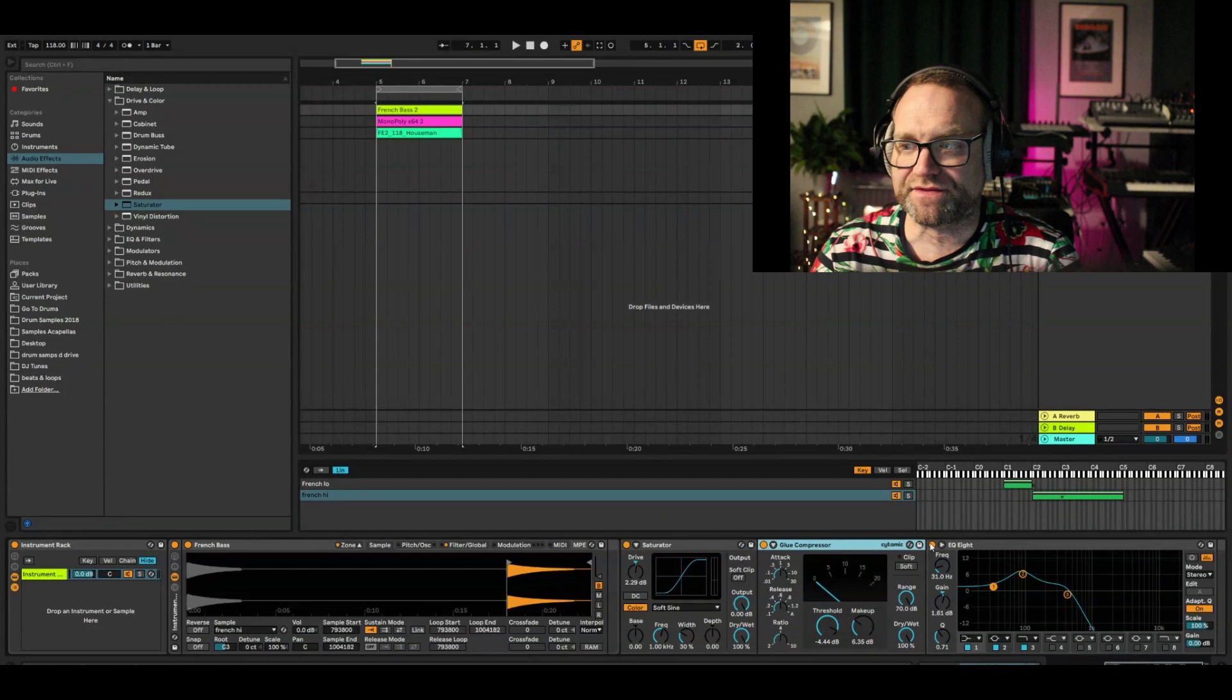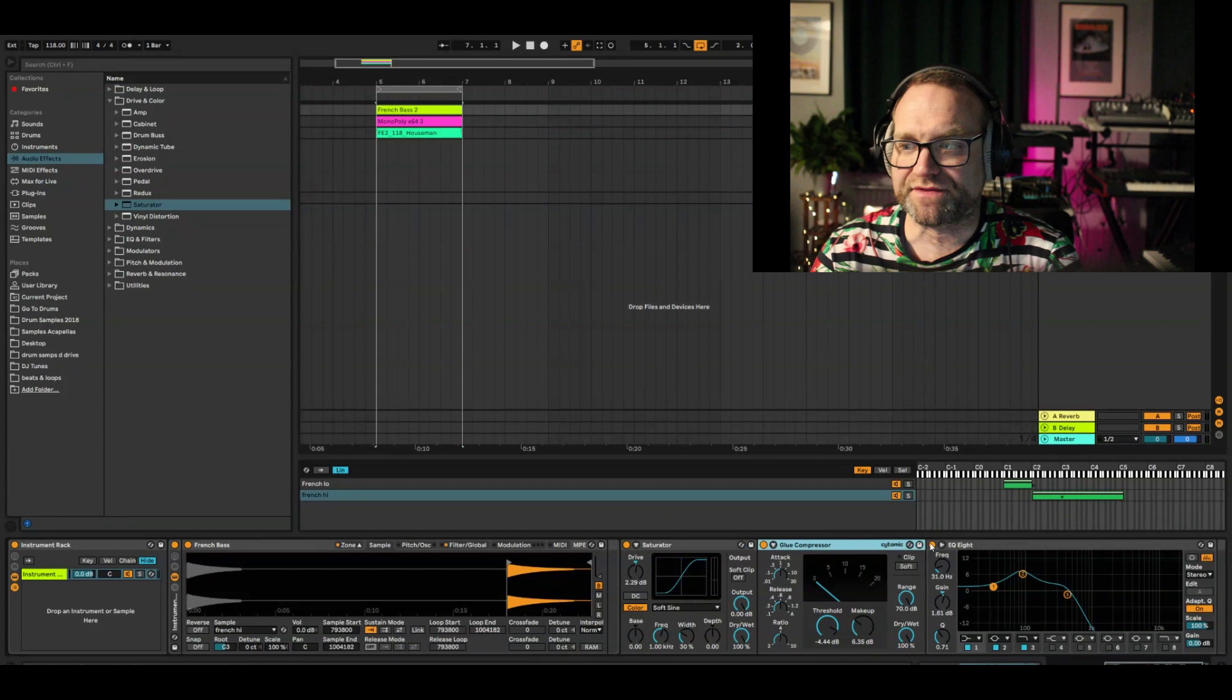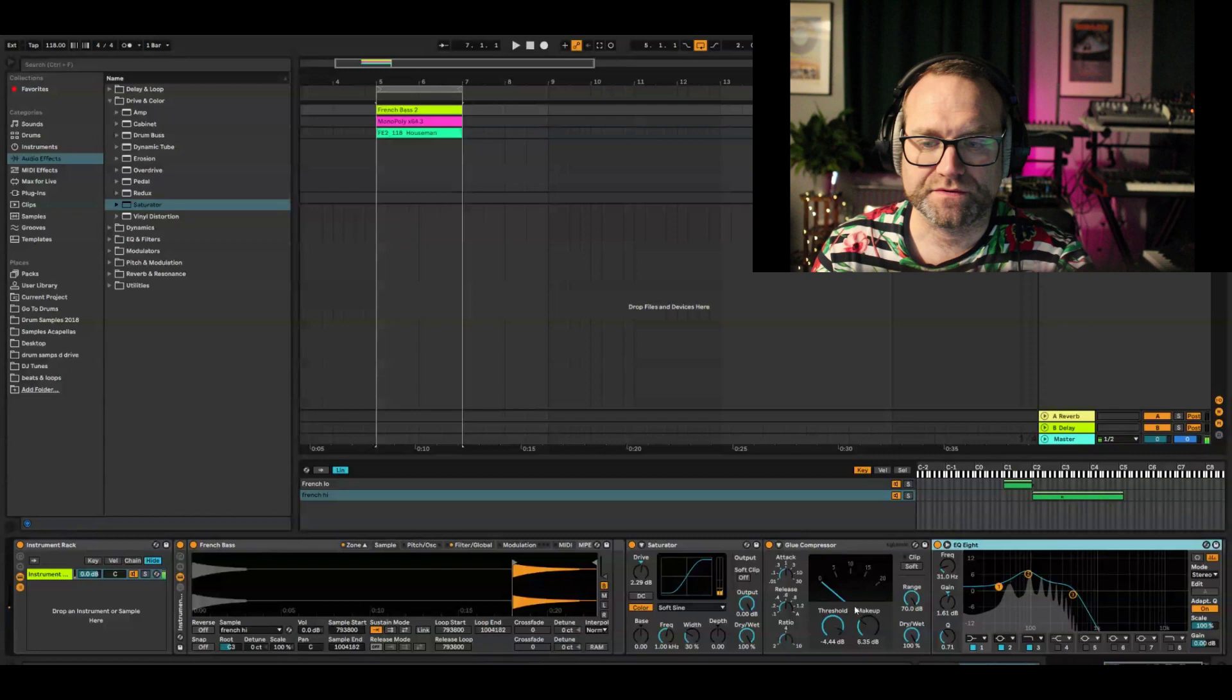And then I've stuck a saturator in there, a glue compressor, and some EQ8, just to give it a little bit of punch. So it's nice to have a little bit of grit in there, so that's cool.